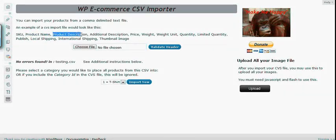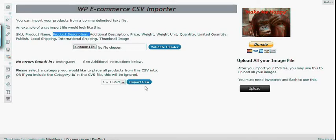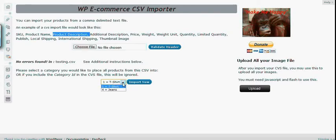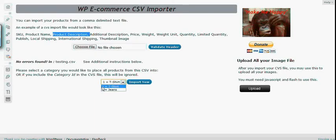And before I click the import now button, I want to show you some help on how to know your category ID. Beside this import now button, you will see a drop down. Click on that. And this will list all your category name and corresponding category ID. This number is the category ID that you are going to use in your category ID header field in your CSV file.